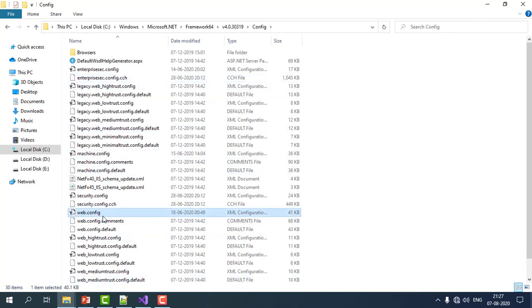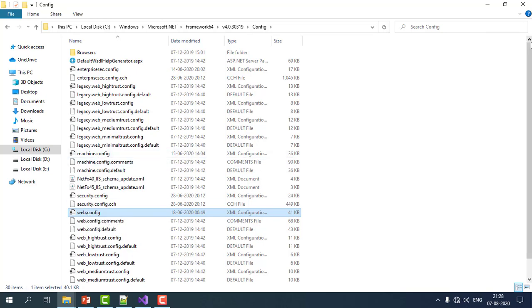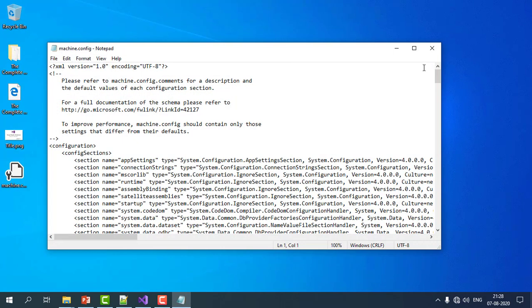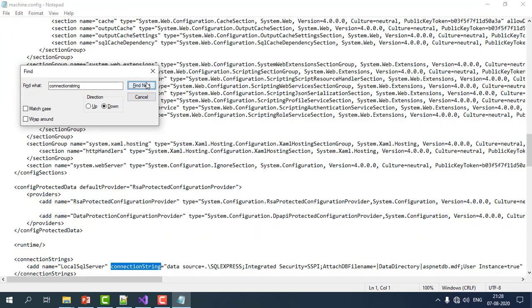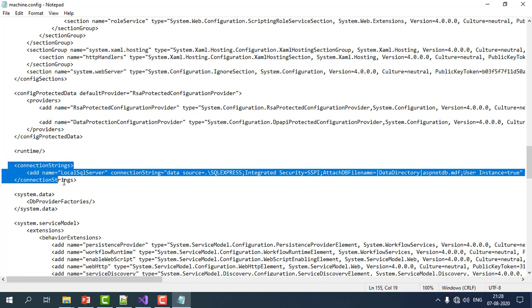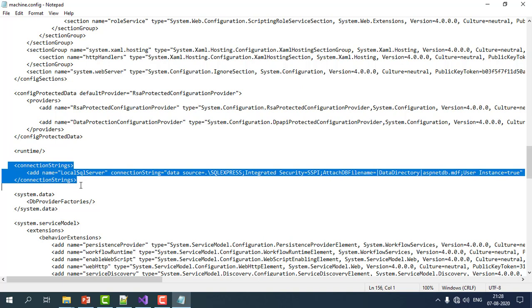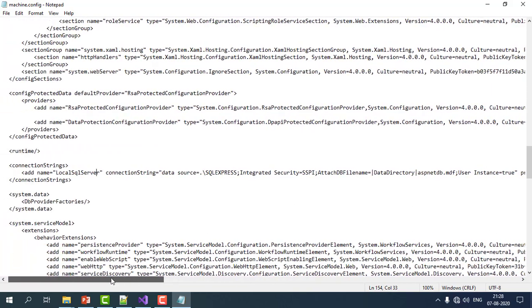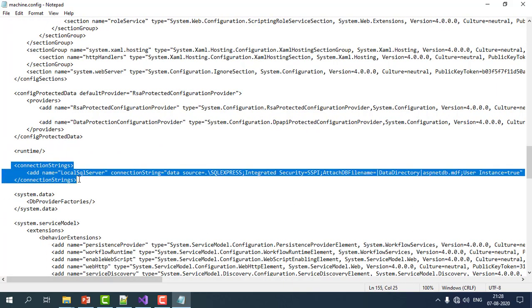Each Config folder also contains a root web.config file, useful for running web applications that don't have their own web.config. Inside the machine.config file, you can see common properties like connection strings used to connect to the database. All the properties we typically see in our application's web.config file are actually inherited from machine.config.